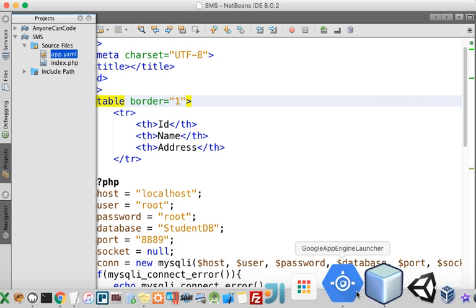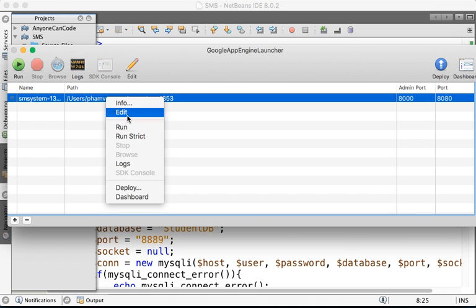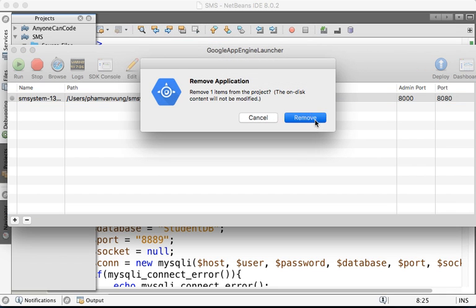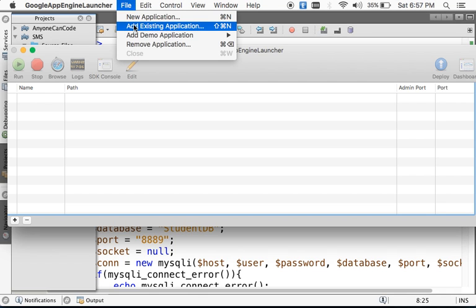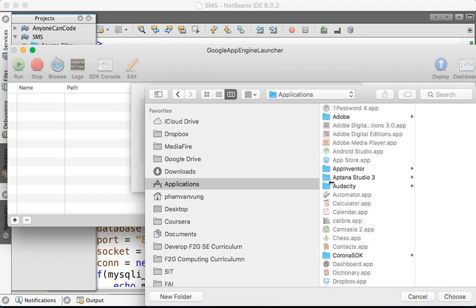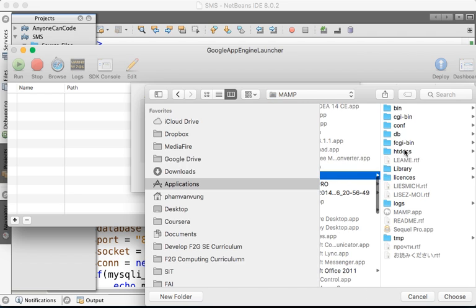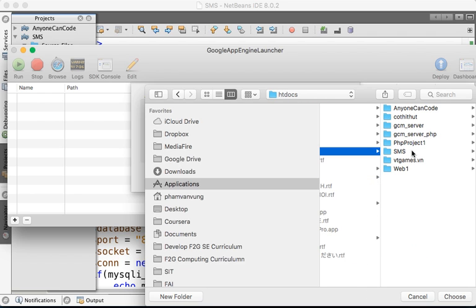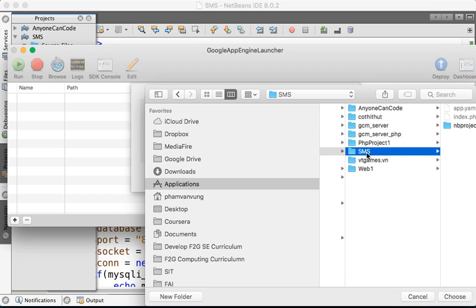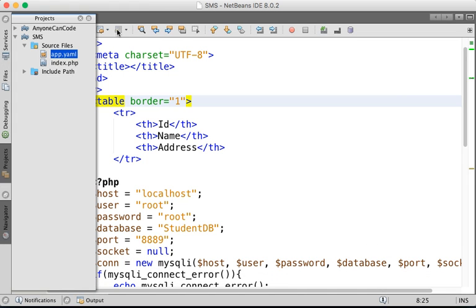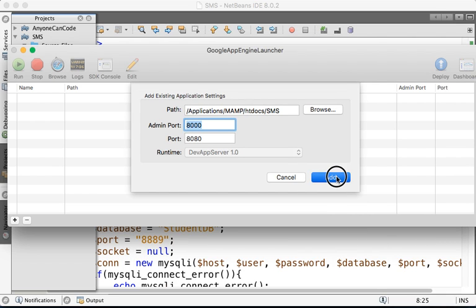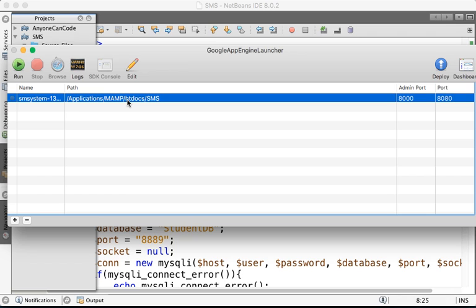What you can do now is remove this temporary application. We're going to add the existing application instead. Browse to our application — it's in the MAMP folder, then htdocs, and our SMS project. It's our website with the SMS project. Choose that and add our application. Now we have our application added over there.